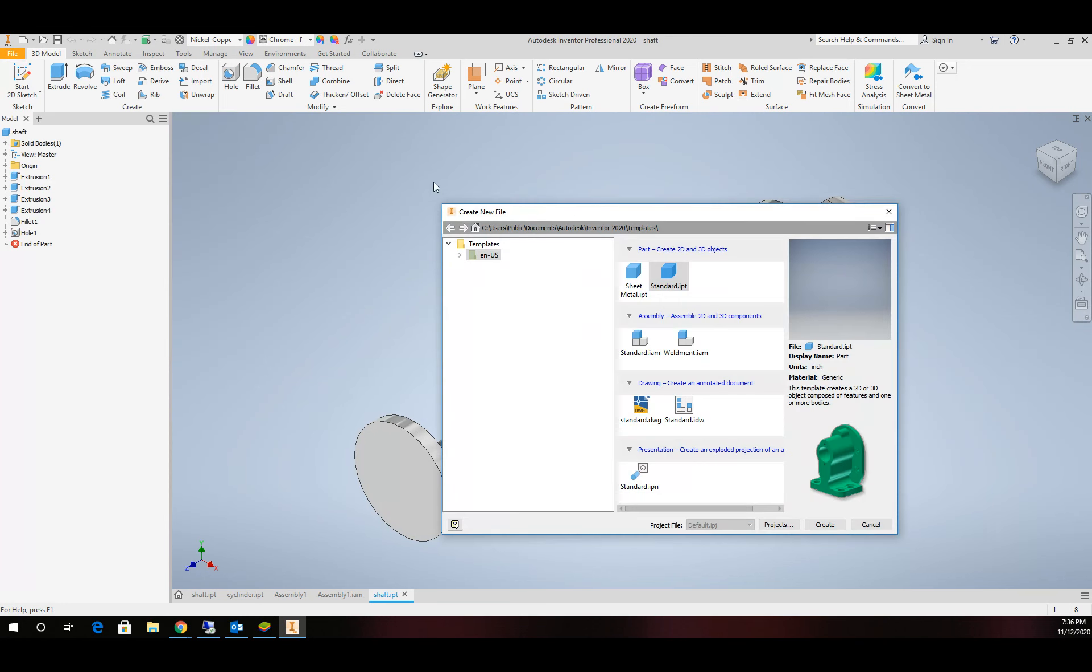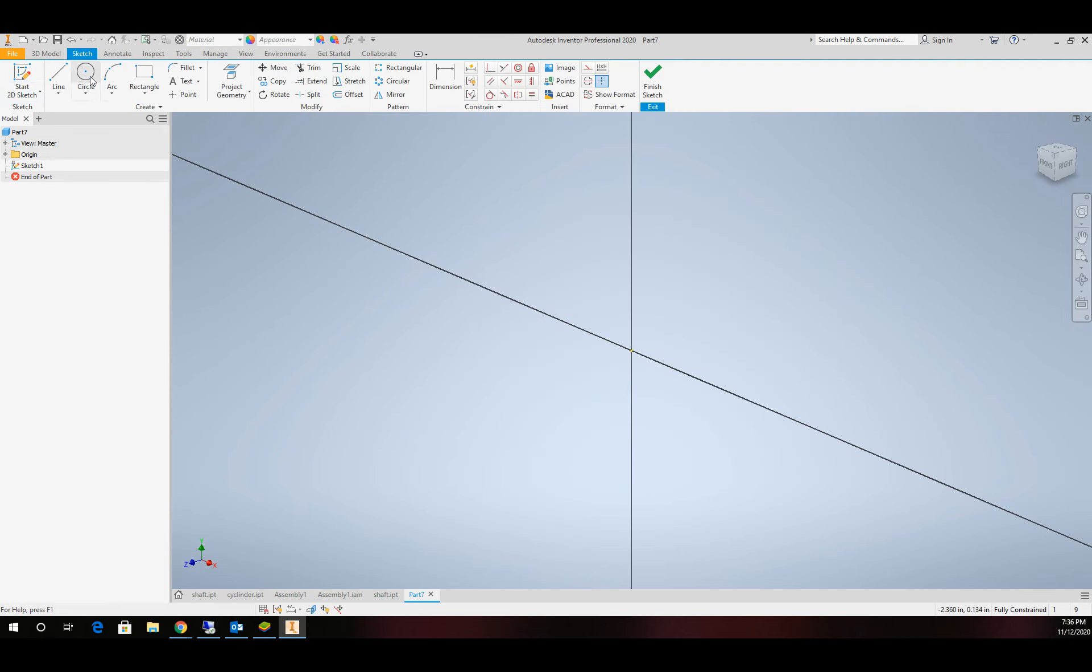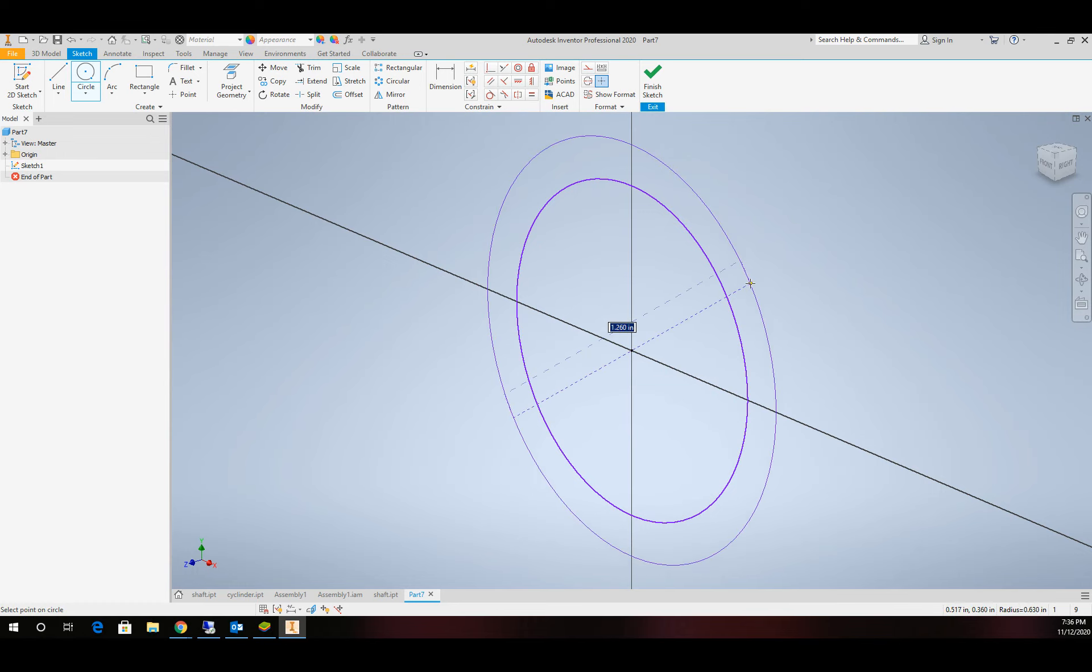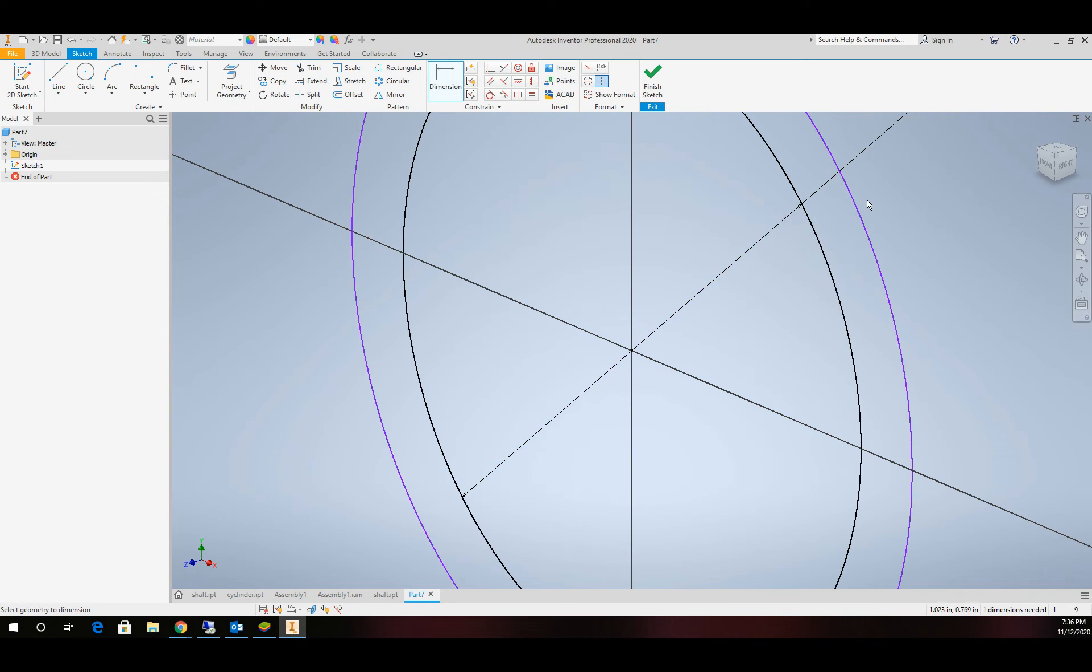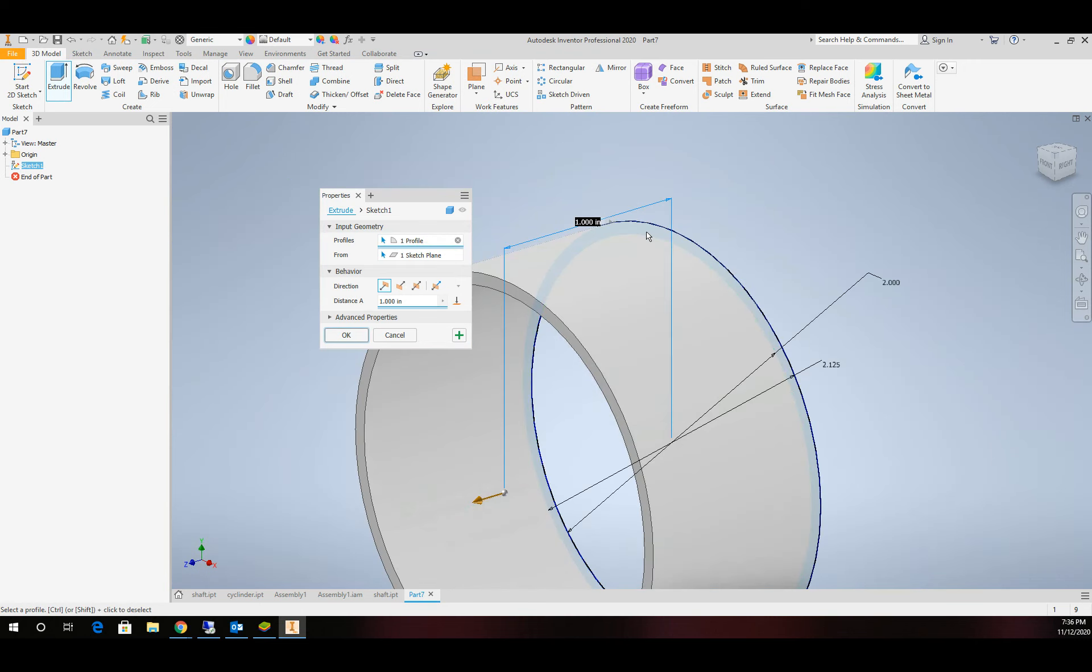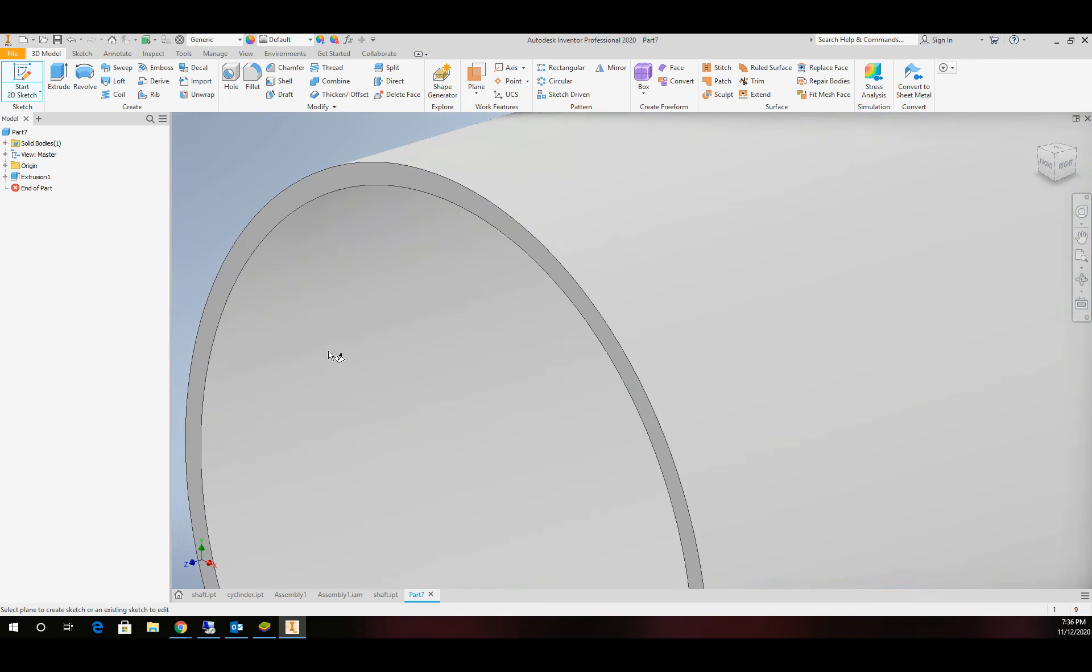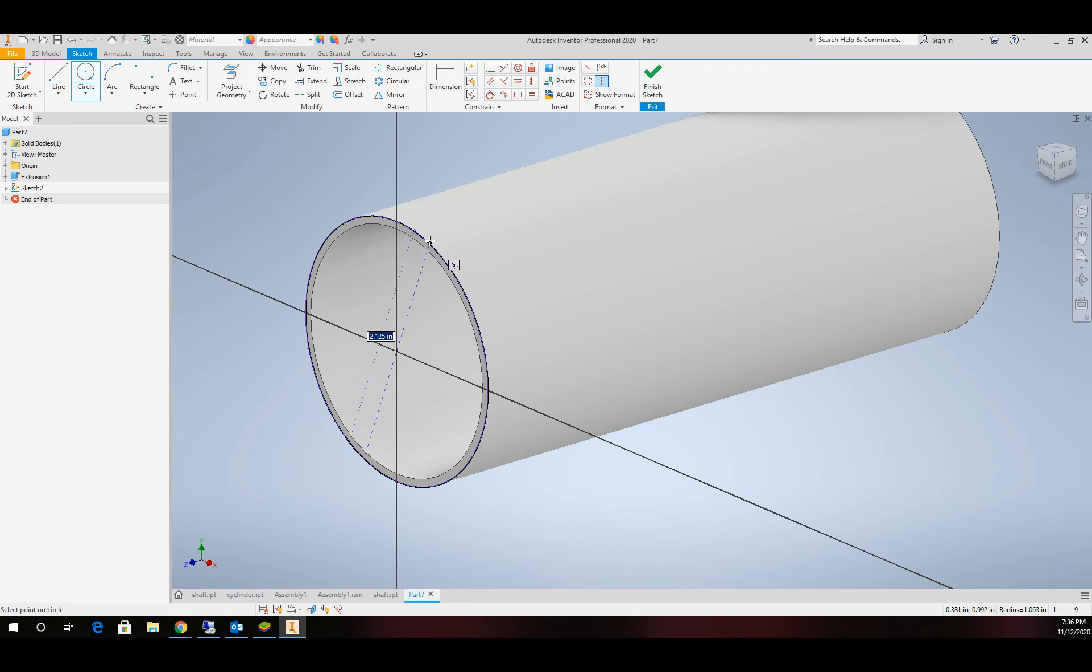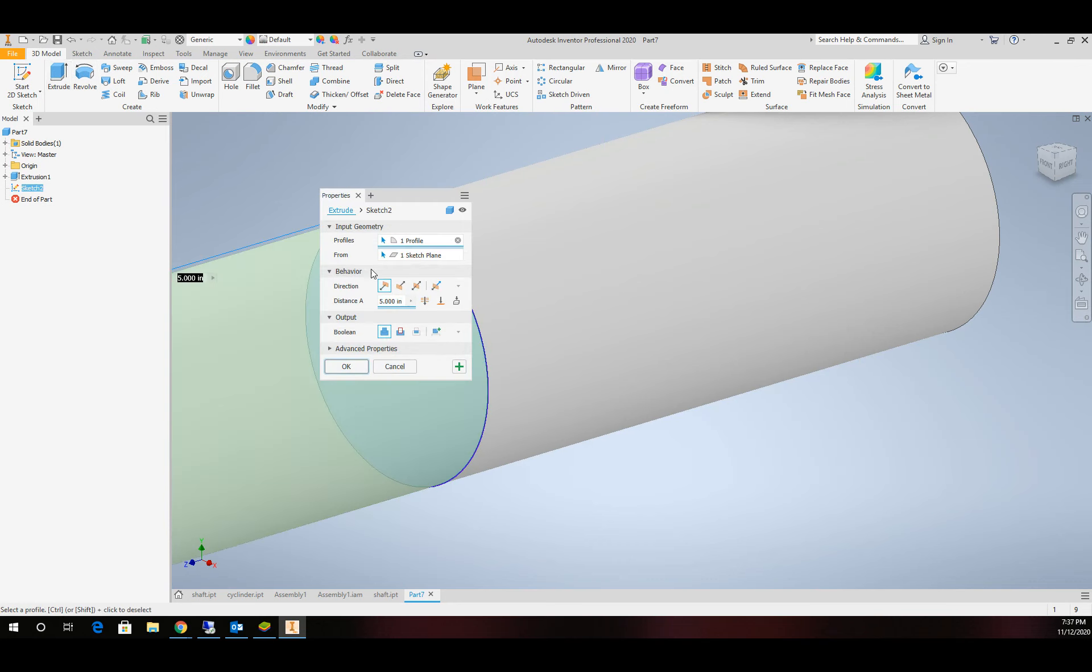Second part, we'll make a new part file and start a sketch on the XY plane. We'll create a circle and a second circle. We'll set the first dimension to 2 and the second dimension to 2.125. We're going to extrude that 5 inches. We'll come in with a sketch on each end and plug the ends, extruding those 0.125.